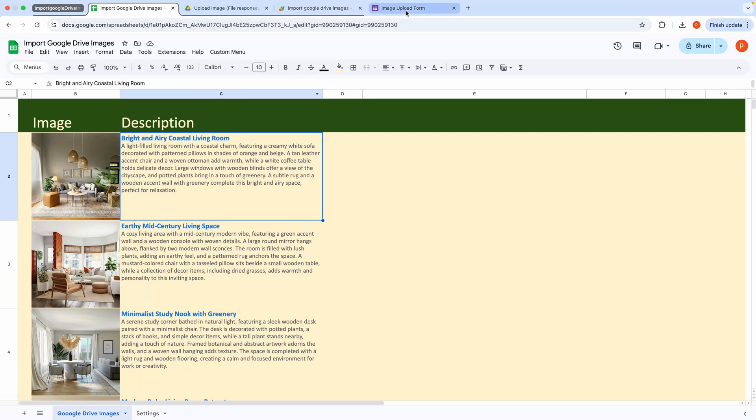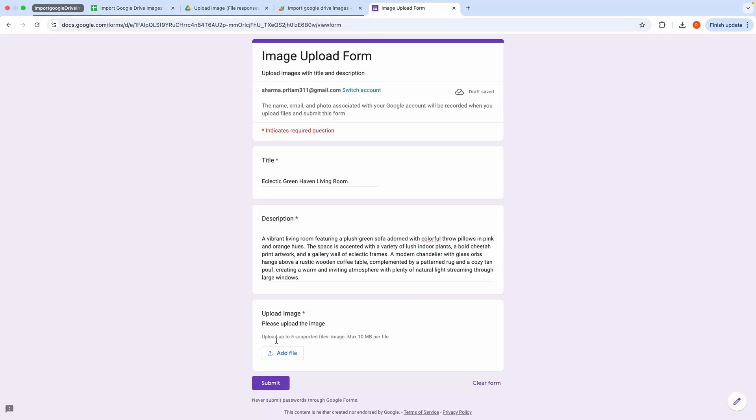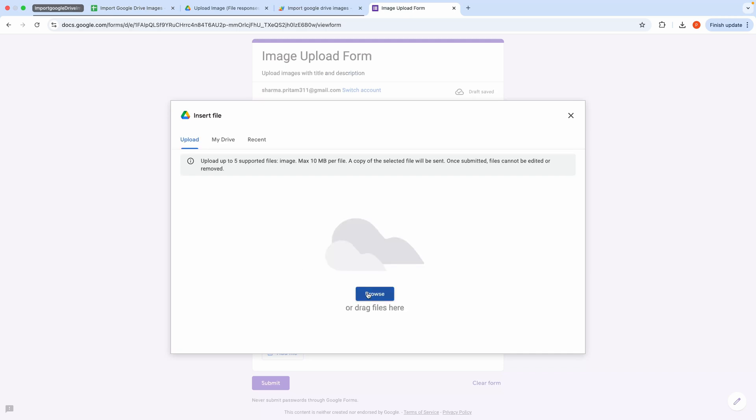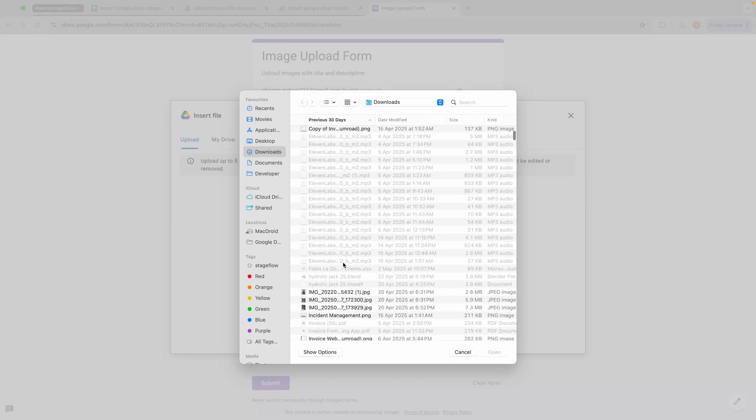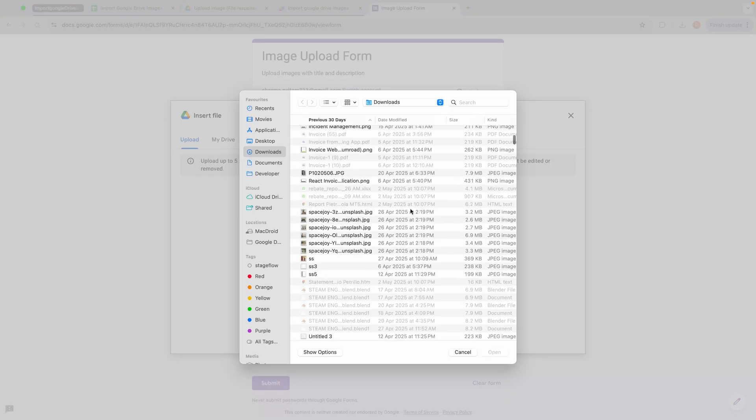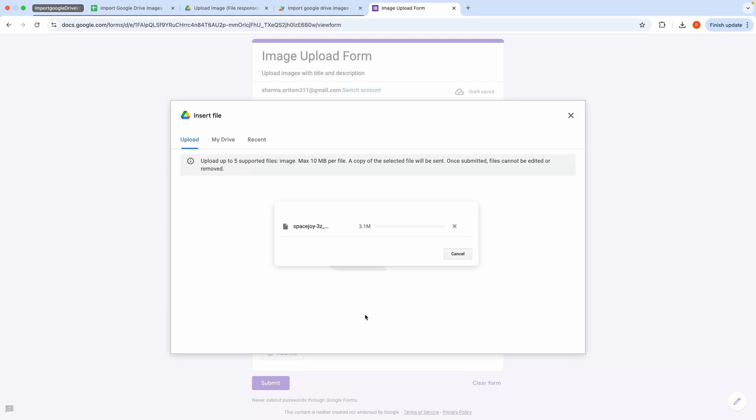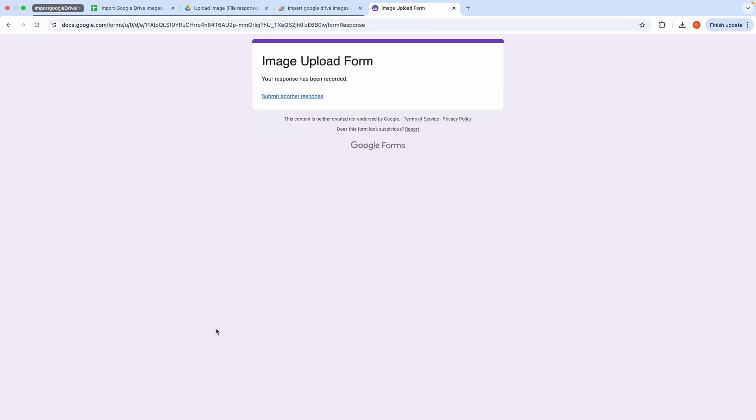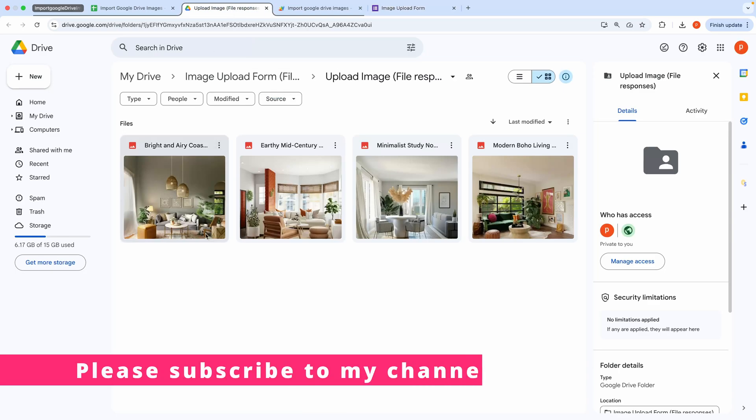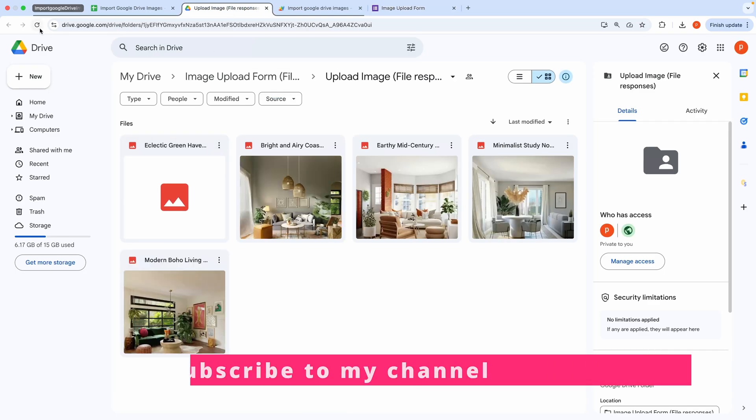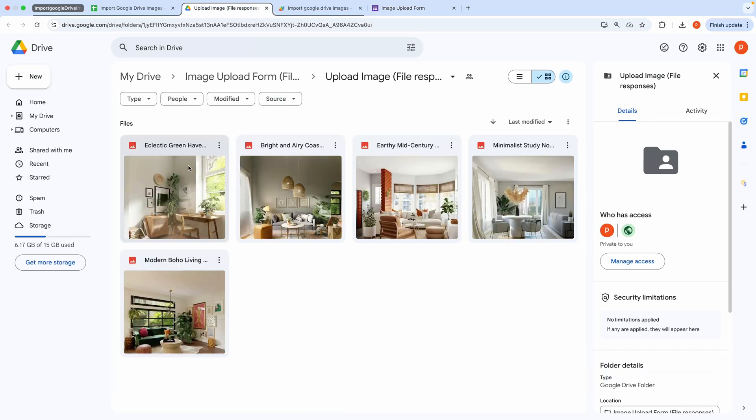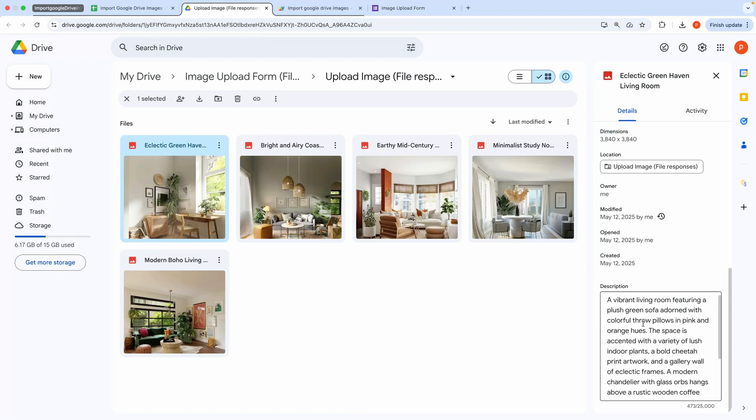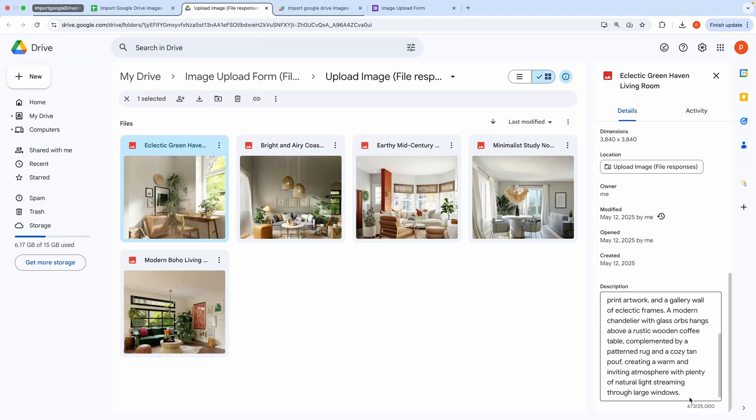Let me show you the form. I'll demonstrate by uploading a new image. As you can see, the image has been uploaded to my Google Drive folder, and the description has been attached to it.